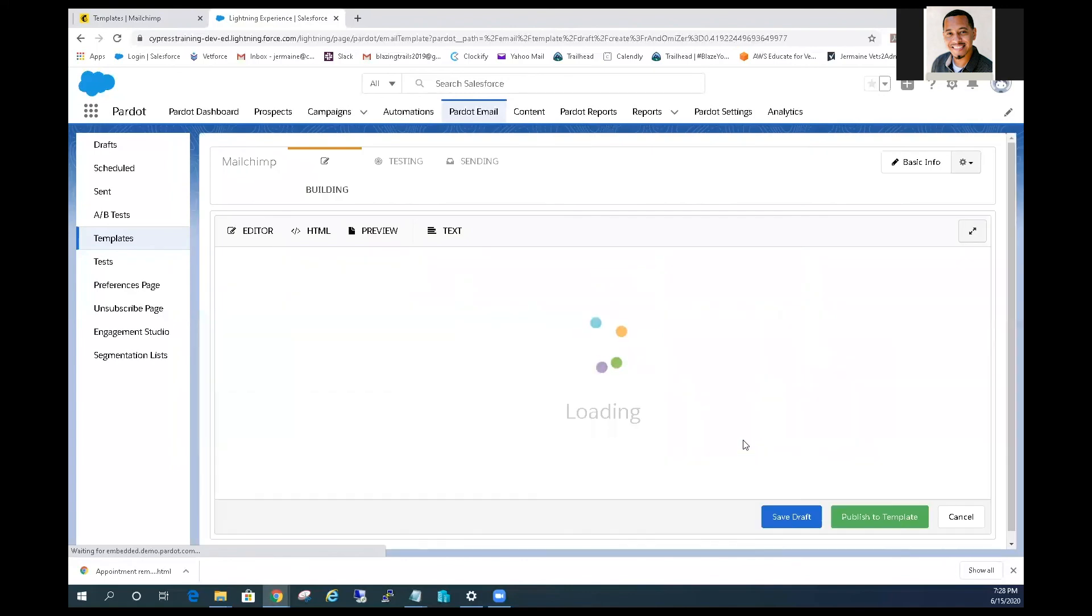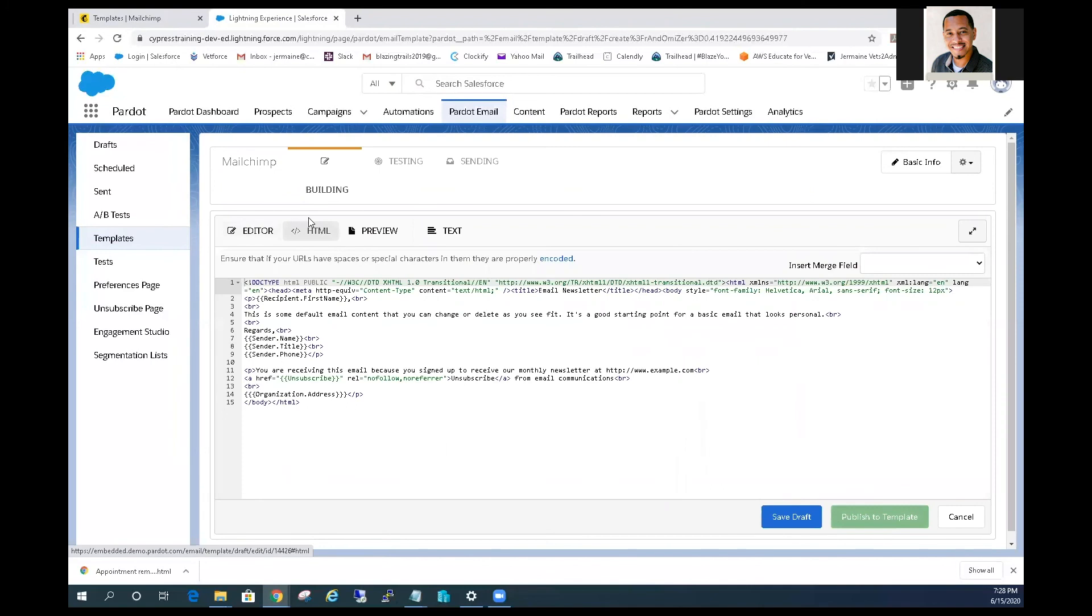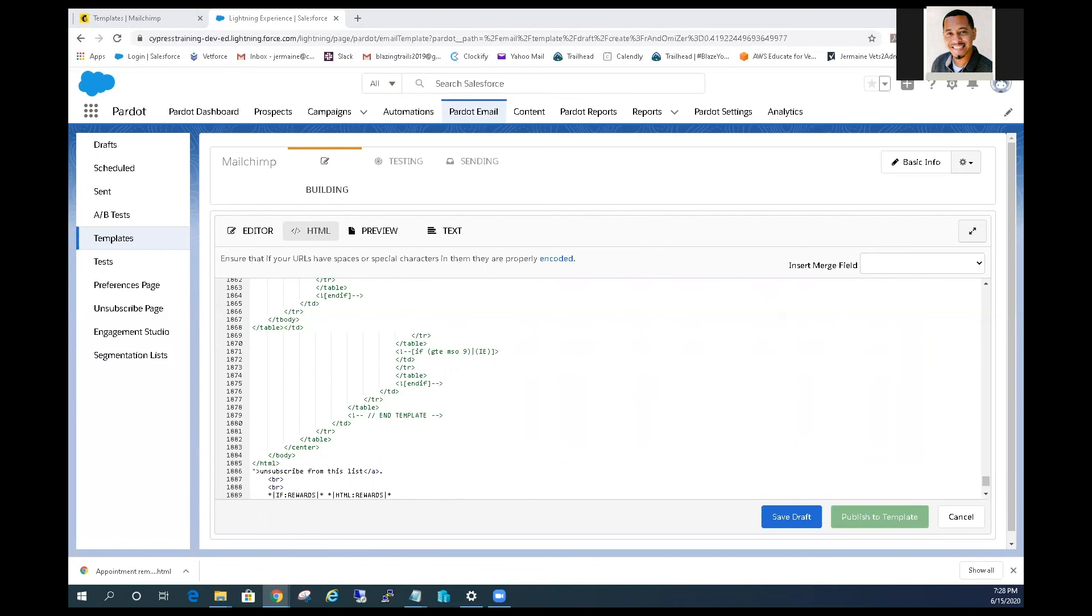From the Pardot email template editor, select the HTML button. Delete the code in the editor and paste the HTML code from your text editor. Switch back to edit mode to confirm your template has imported correctly.